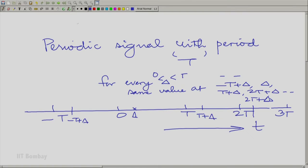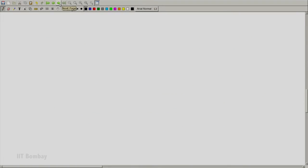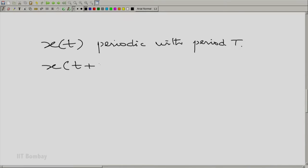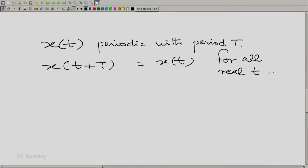Suppose it were possible to decompose the signal. Let that periodic signal be x(t), where x(t) is periodic with period T. That means, formally, x(t + T) is equal to x(t), and this is true for all real t.